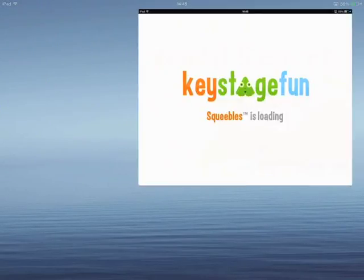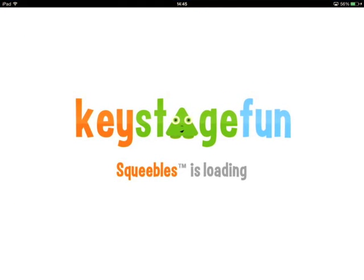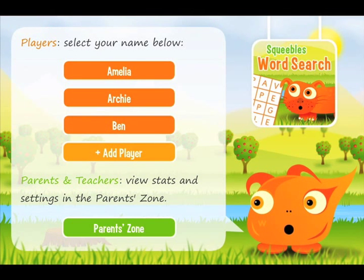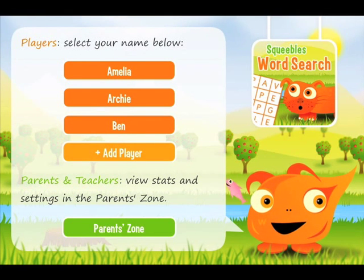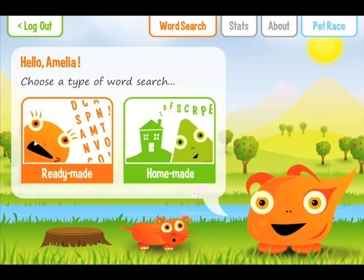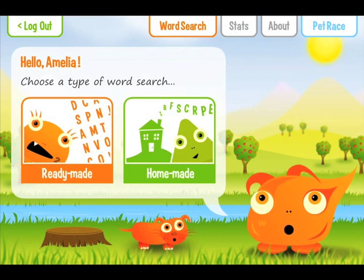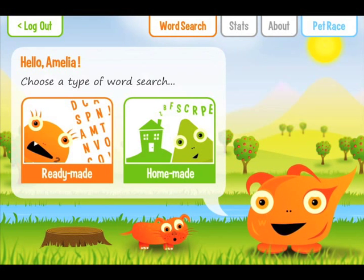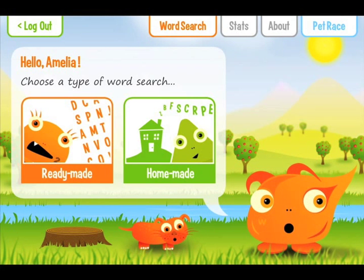Hello, this is Florence from Key Stage Fun. Today I'd like to tell you about our new children's educational app, Squibbles Word Search, an app that features ready-made word searches and also allows you to create your own. Word searches are great for helping with word recognition and building familiarity with correct spelling patterns for words.